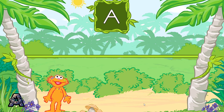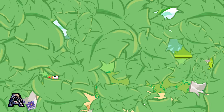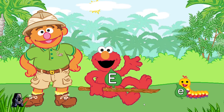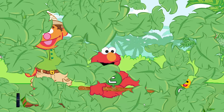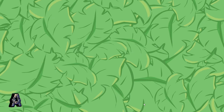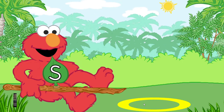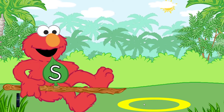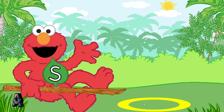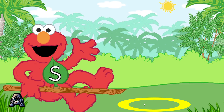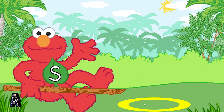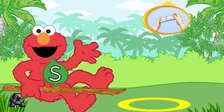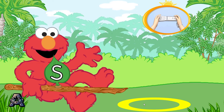Let's find out who else lives in the jungle. Chris, why do the caterpillars have letters? You'll see. Elmo's branch has an uppercase letter on it. Use the branch to pick up caterpillars that have the same lowercase letter. Elmo has the uppercase letter S — look for the caterpillar that has the lowercase letter S.